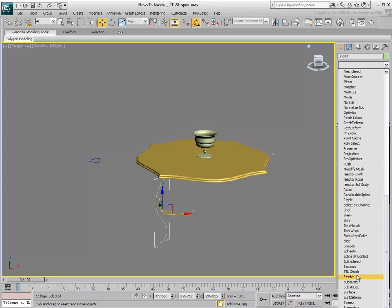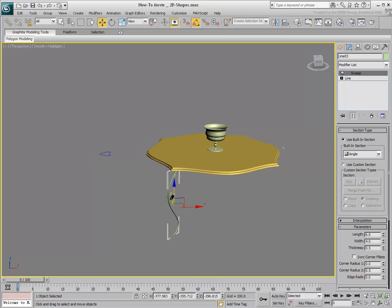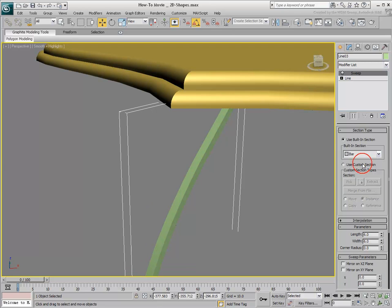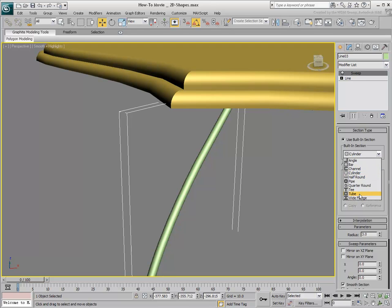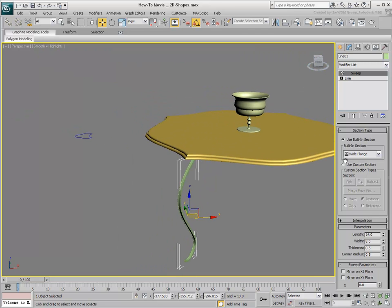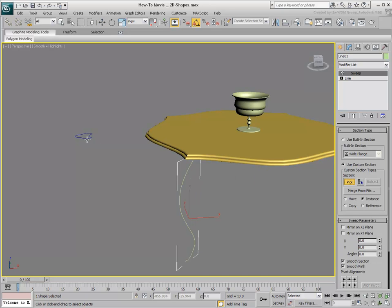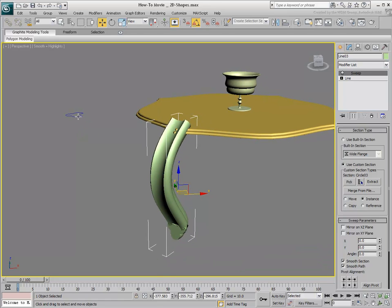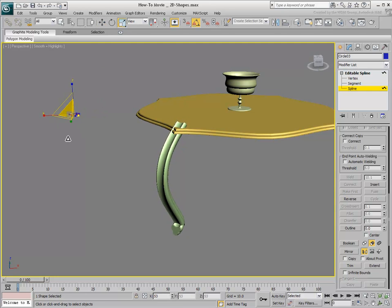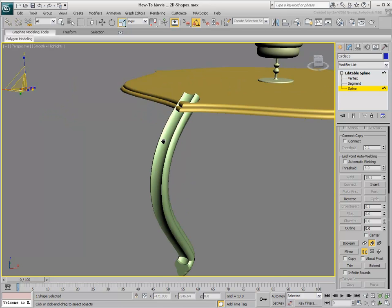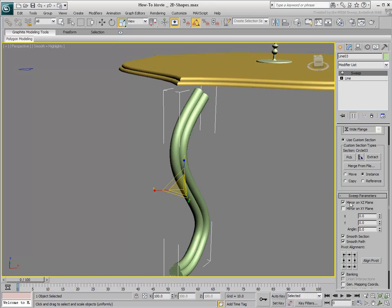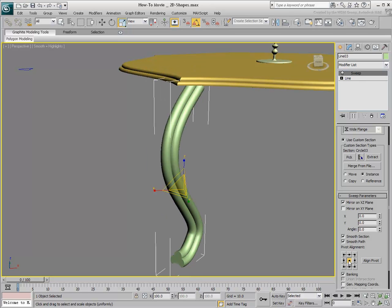As you apply a Sweep modifier to the spline, you are presented with a number of presets to use as a cross-section. If you have already created a shape you want to use, such as the table leg, you can pick it from the scene and adjust its parameters. If the original shape needs scaling, do it at a sub-object level — select the original shape, go to Spline mode and scale it up or down. The Sweep modifier will then respond to the changes. Select the leg and make additional adjustments, including aligning the cross-section to the path.